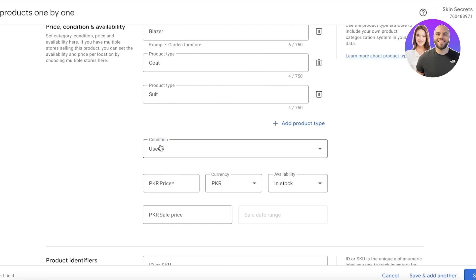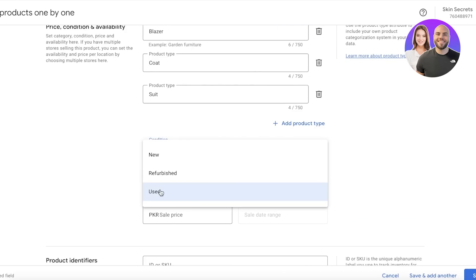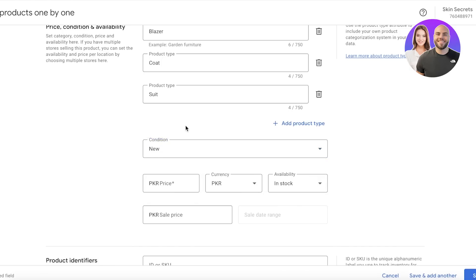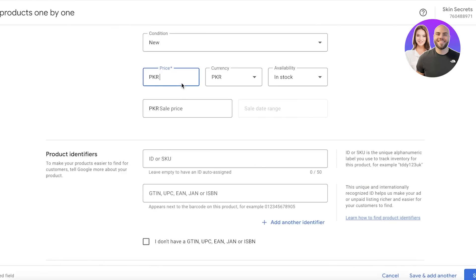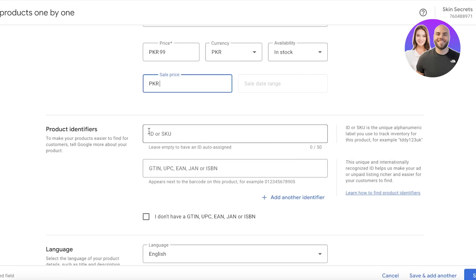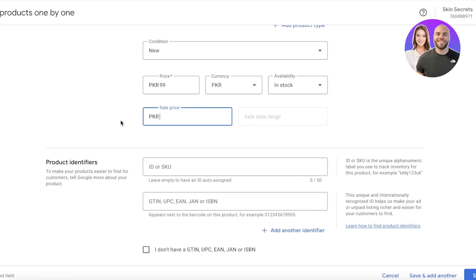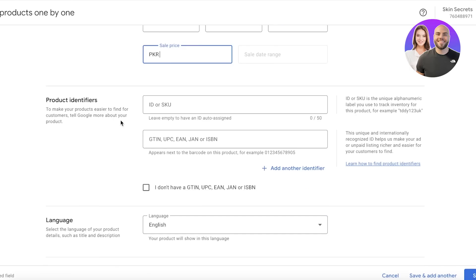Below that, you have the condition you want to add—whether it's new, used, or refurbished. We're going to add New. Then you want to add your price and availability, and the sale price if you want to make a product on sale, but we don't have to do that. Then you can add a SKU, which is basically a number you can use to track your product.